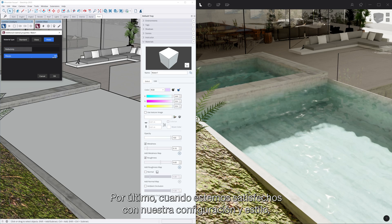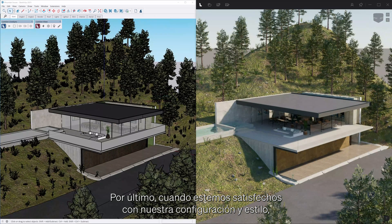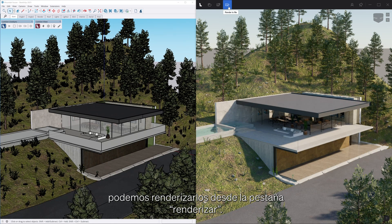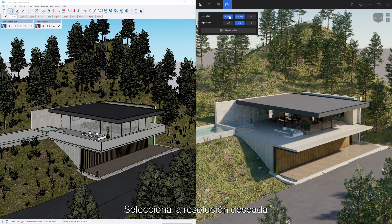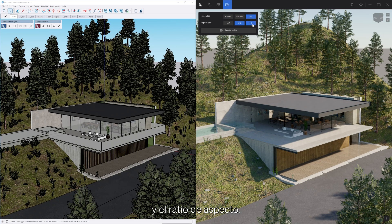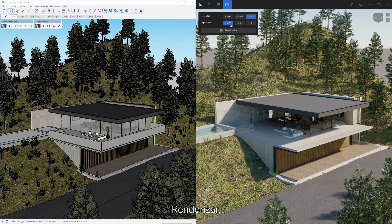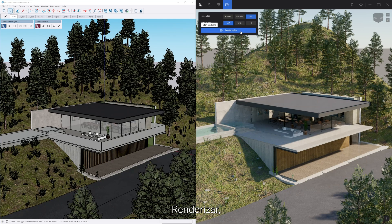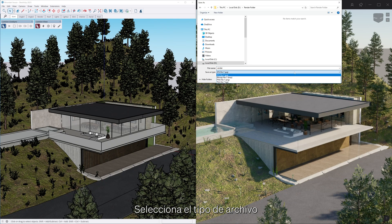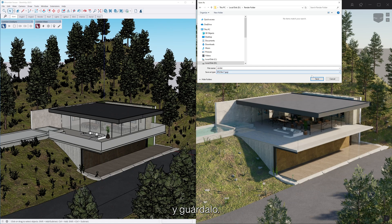Finally, when we are happy with our settings and style, we can render them out from the render to file tab. Simply select the desired resolution and aspect ratio. Then render to file and give it a name. Select the file type and hit save.